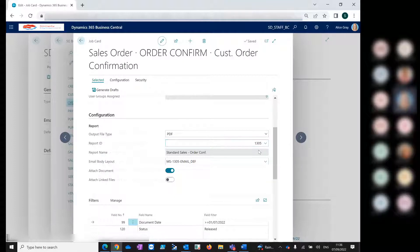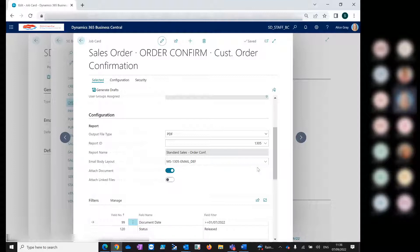In our newer versions of Bulk Mailer, we have the option to use the email body layout and standard Business Central functionality in place of the Bulk Mailer templates that you can define for the job. I'll show you the templates in the sales invoice shortly. Within templates, you can define the subject and body of the email and how you want it to look. But for this example with the sales order, we're just going to use the standard email body layout.